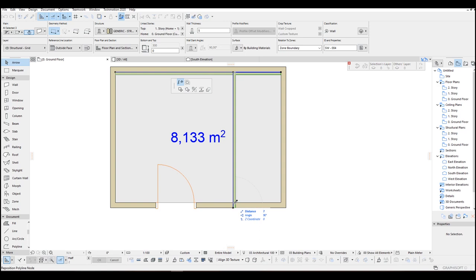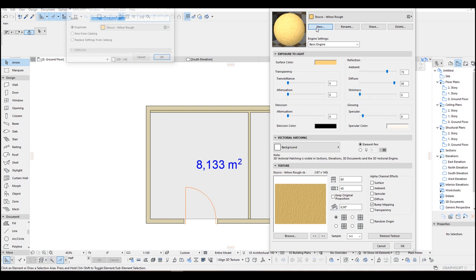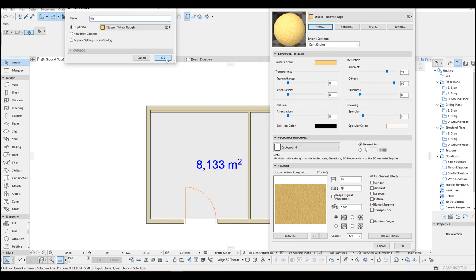Alright now we continue making some new materials. I click these Surfaces. In the opening menu, just click the New and input here a name, for example Tile 1. OK. Remove texture.